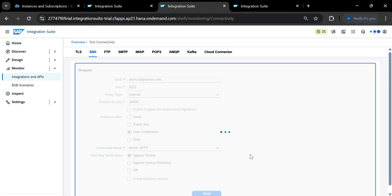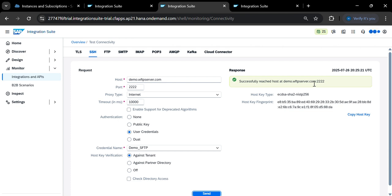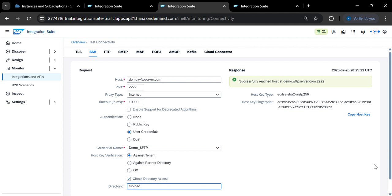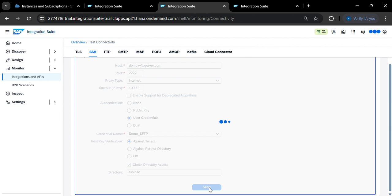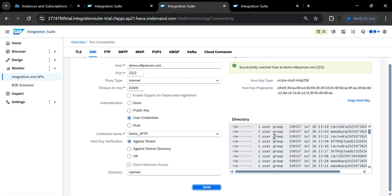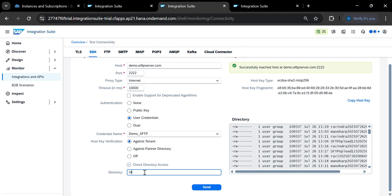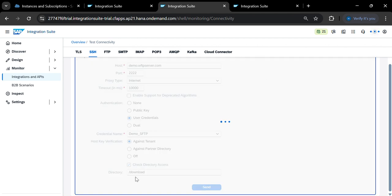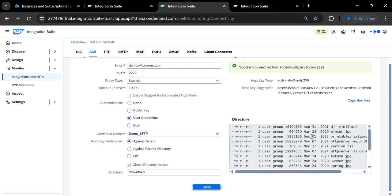Now select the user credentials and click Send — it will connect to the server successfully. You can also check the directory: enter 'upload' and click Send to see the files available in that folder. Similarly, you can check the 'download' directory the same way.